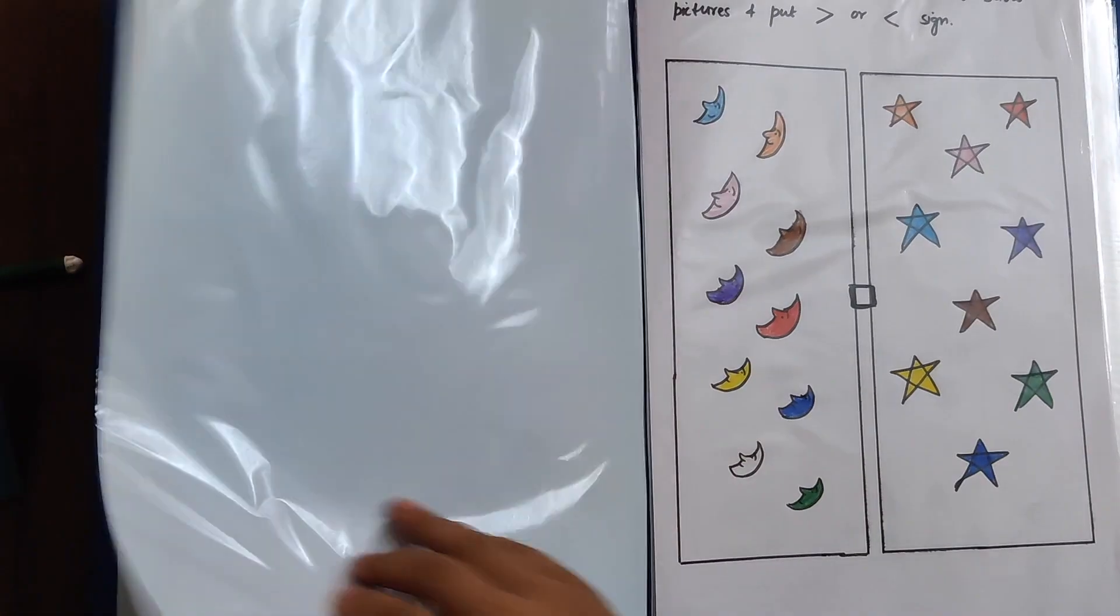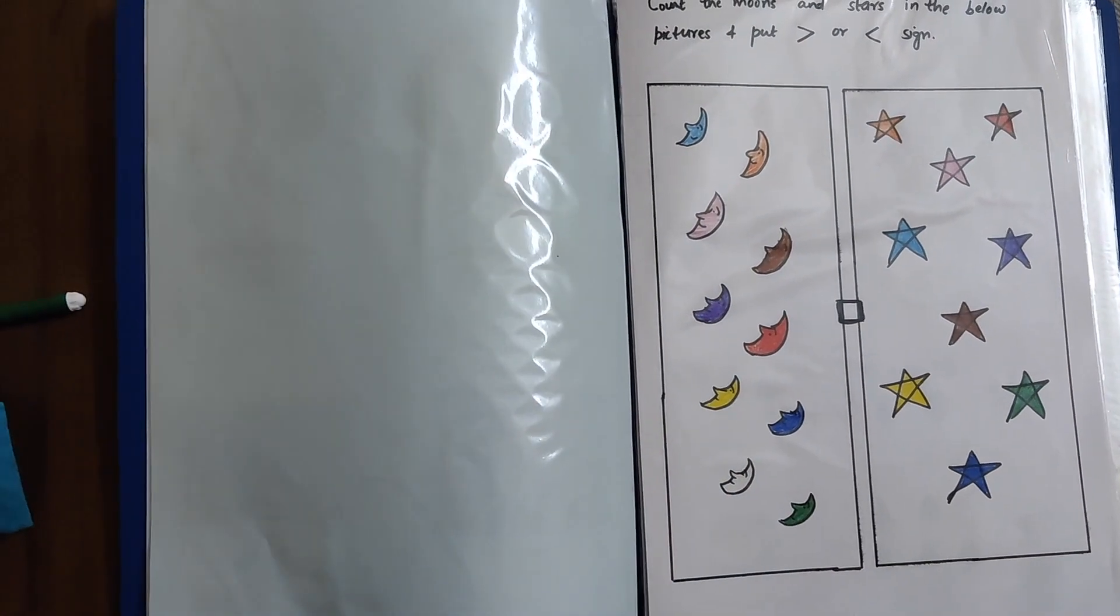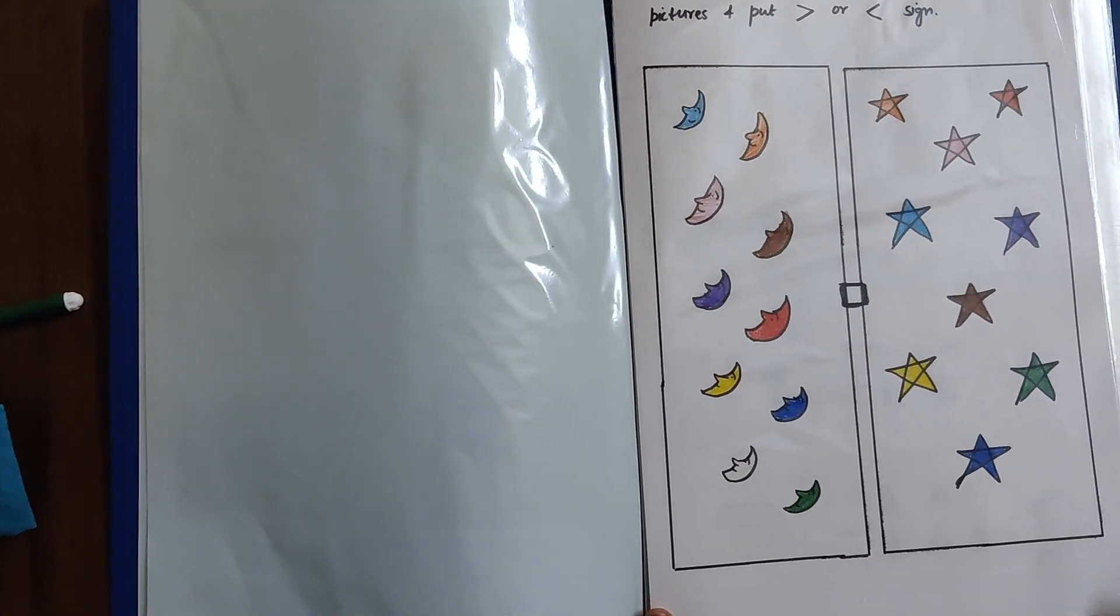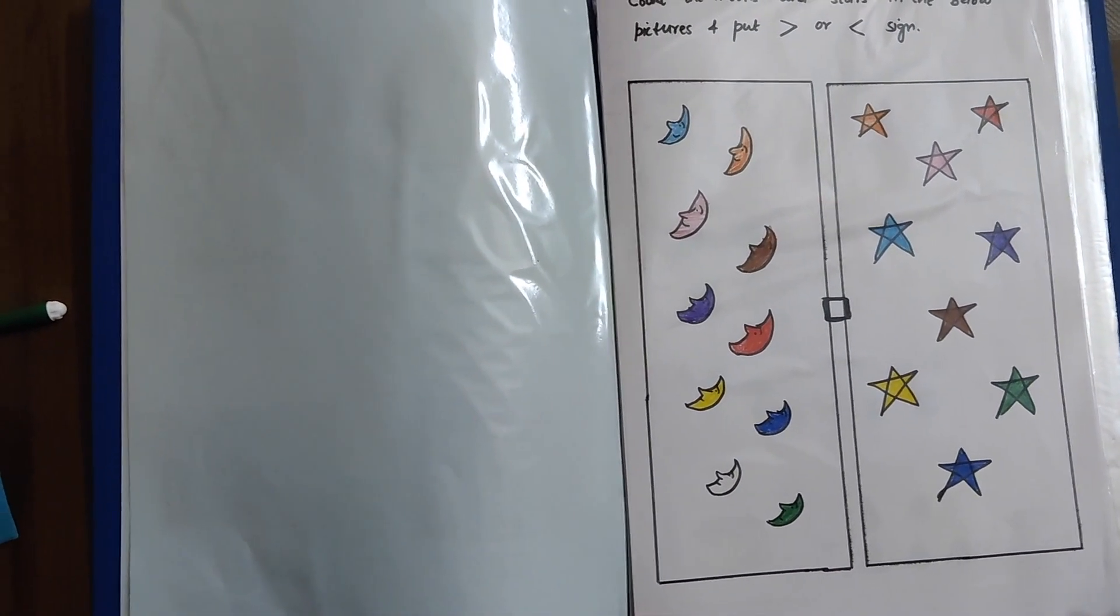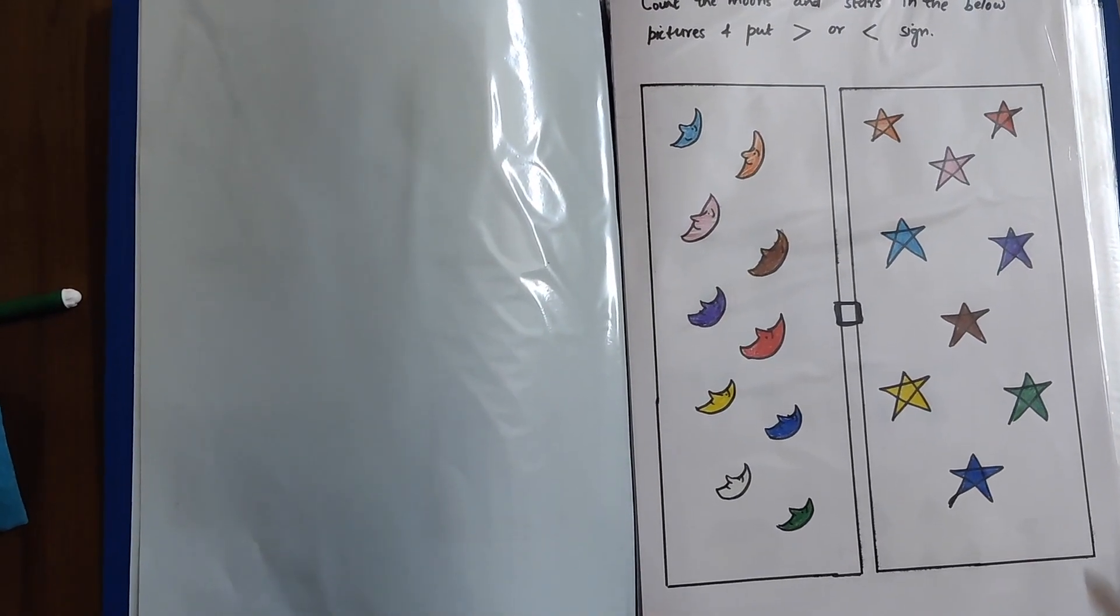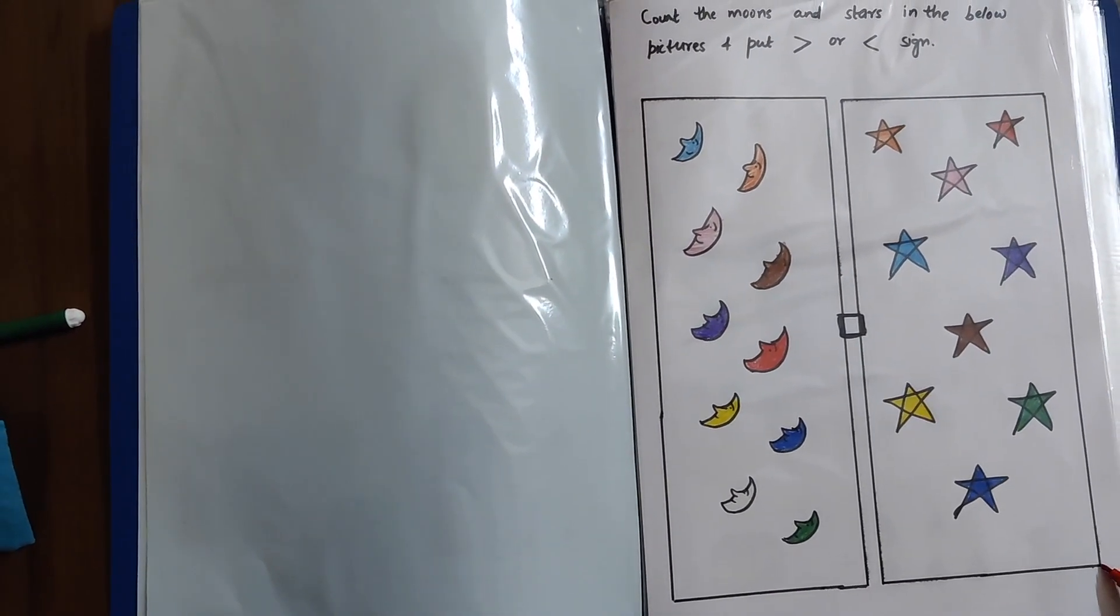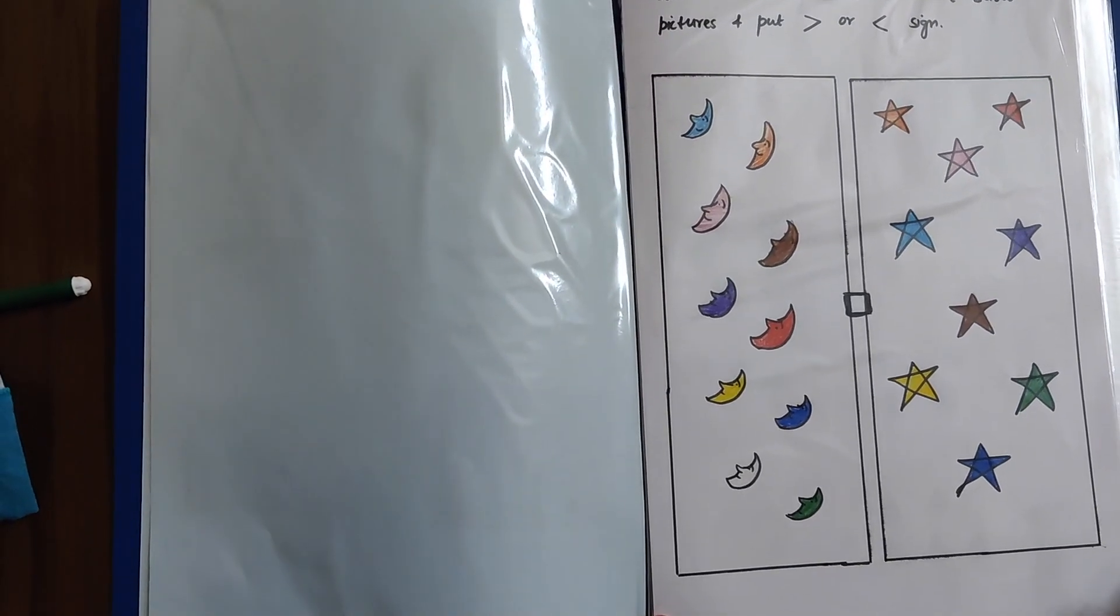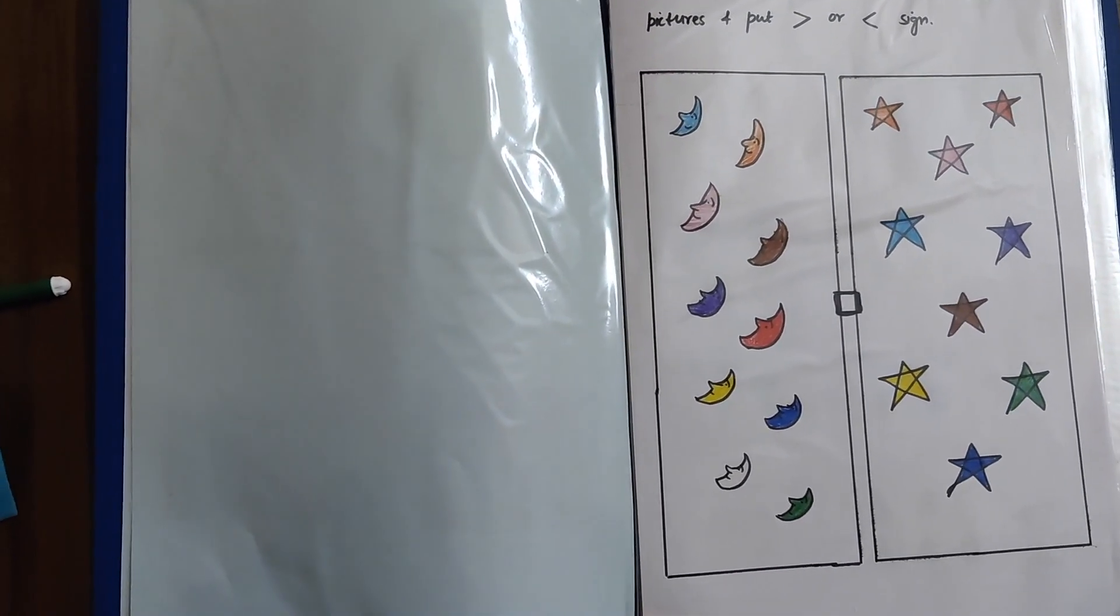Next one is this one. This is also for greater than and less than. So, in one picture, we have moons and in another one, we have stars. So, we have to count the moons and the stars and whichever is greater, we have to put the greater than sign. That is the same one that we did.